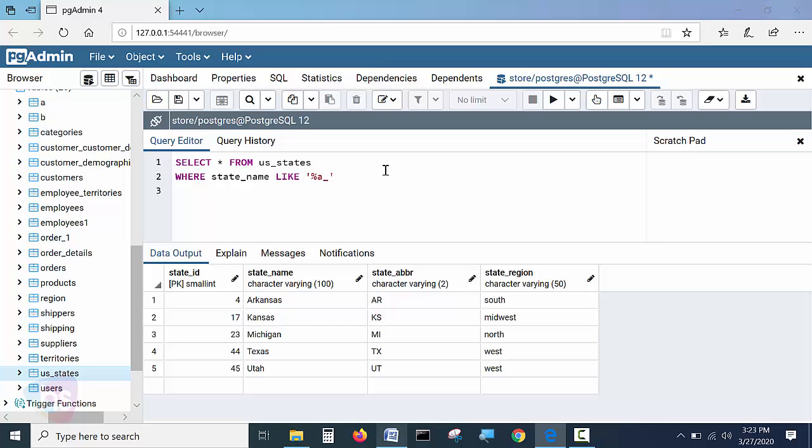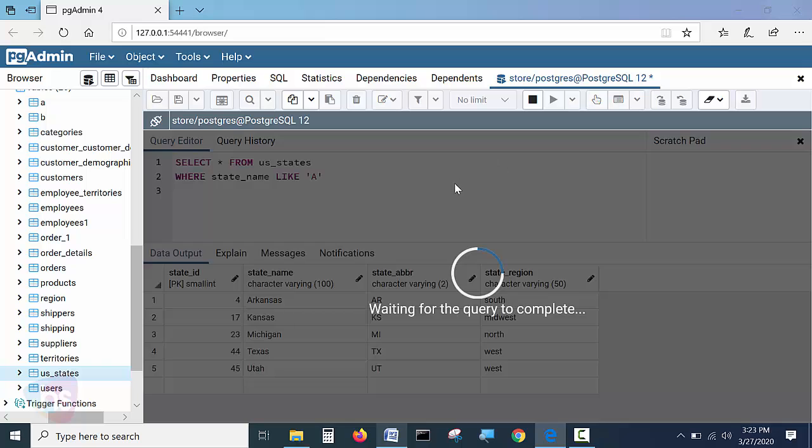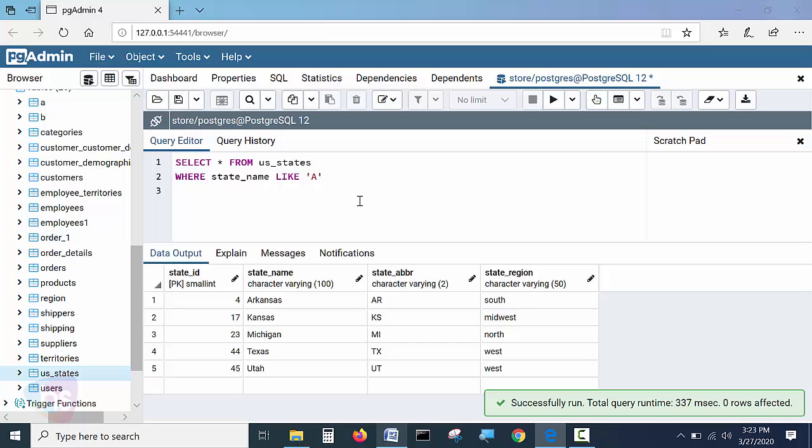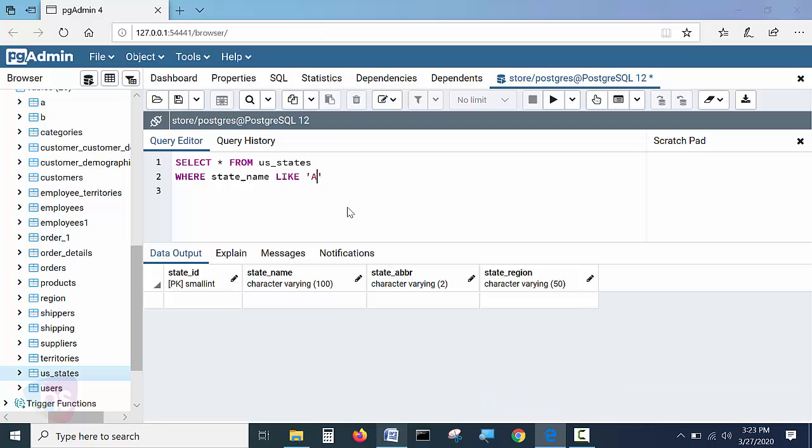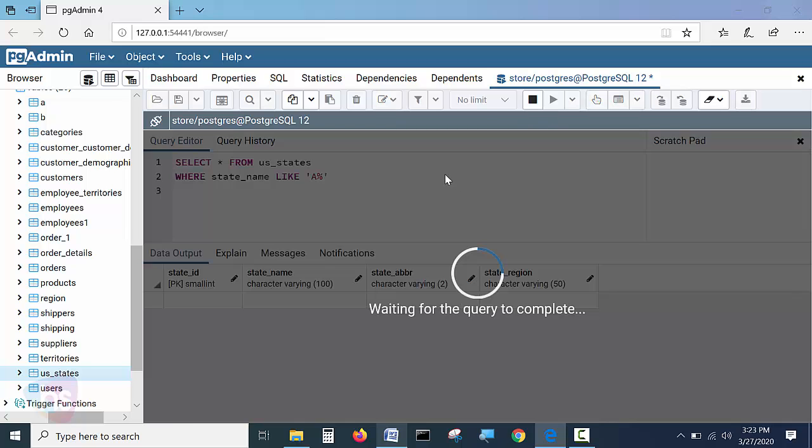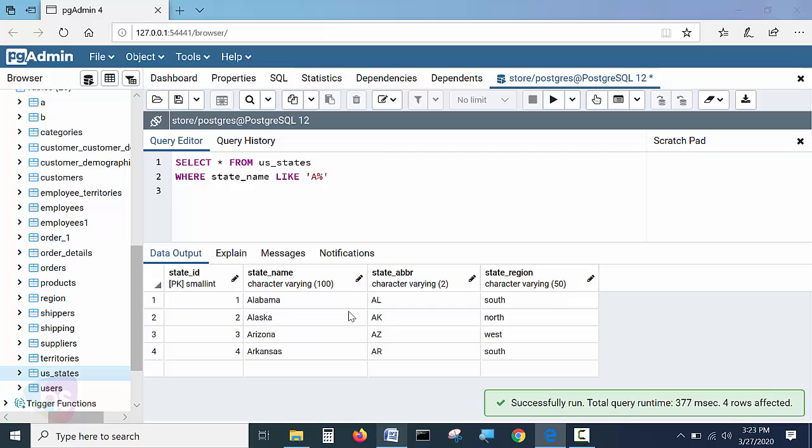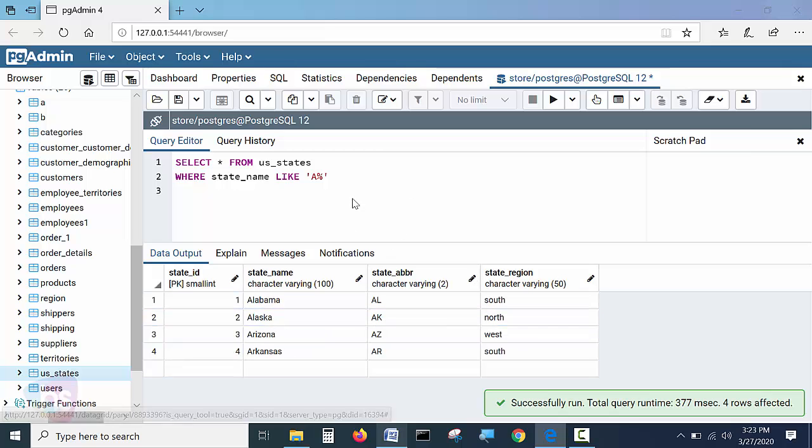Like we seen here, if I mention simply A and LIKE A means it is not matching anything here. And percentile if I mention here it will get the starting with the A. It is clear.